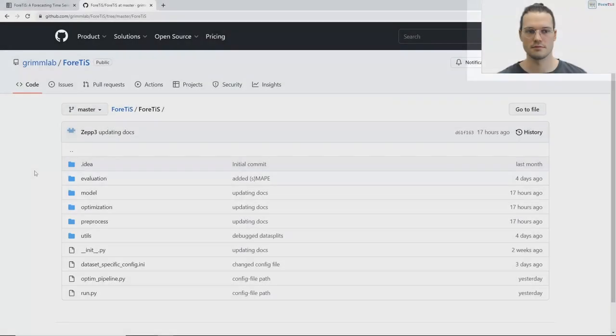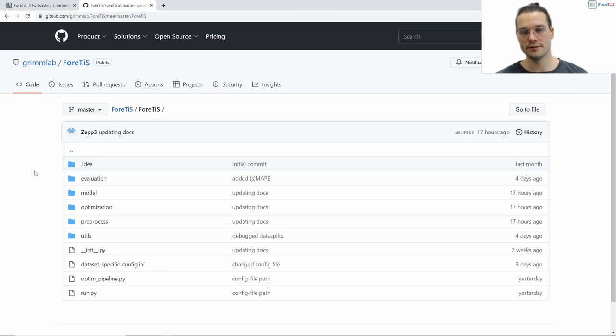Hi, my name is Josef and I'm one of the developers of Fortis, a forecasting time series framework. Today I will give you an overview of our code via a code walkthrough. To not confuse you with some IDE or developing environment, I will go through the code directly here on GitHub.